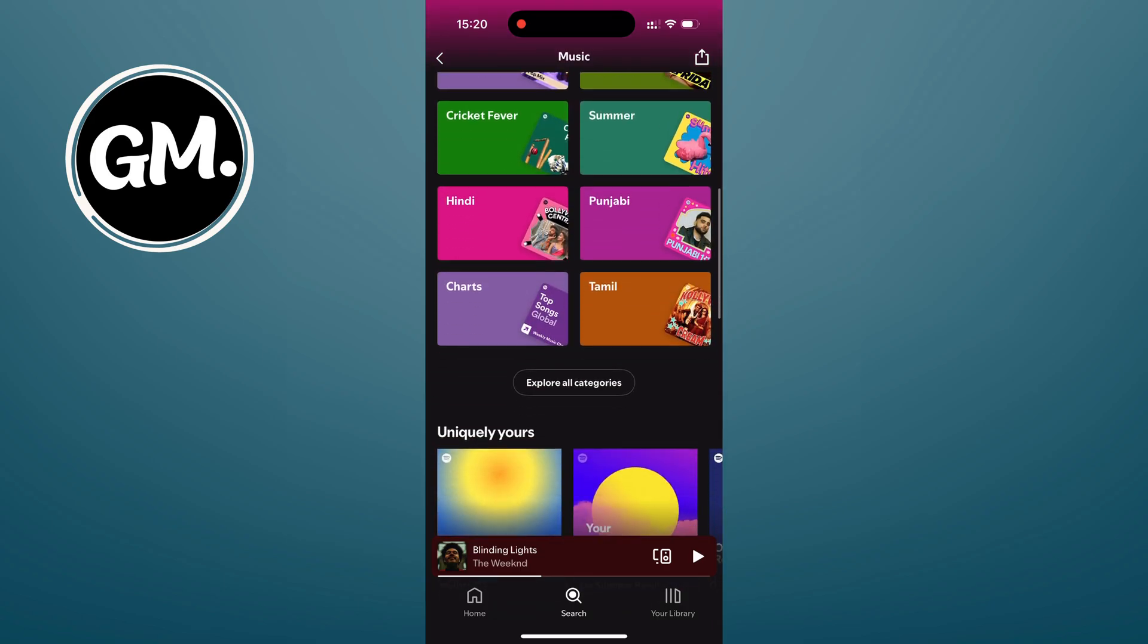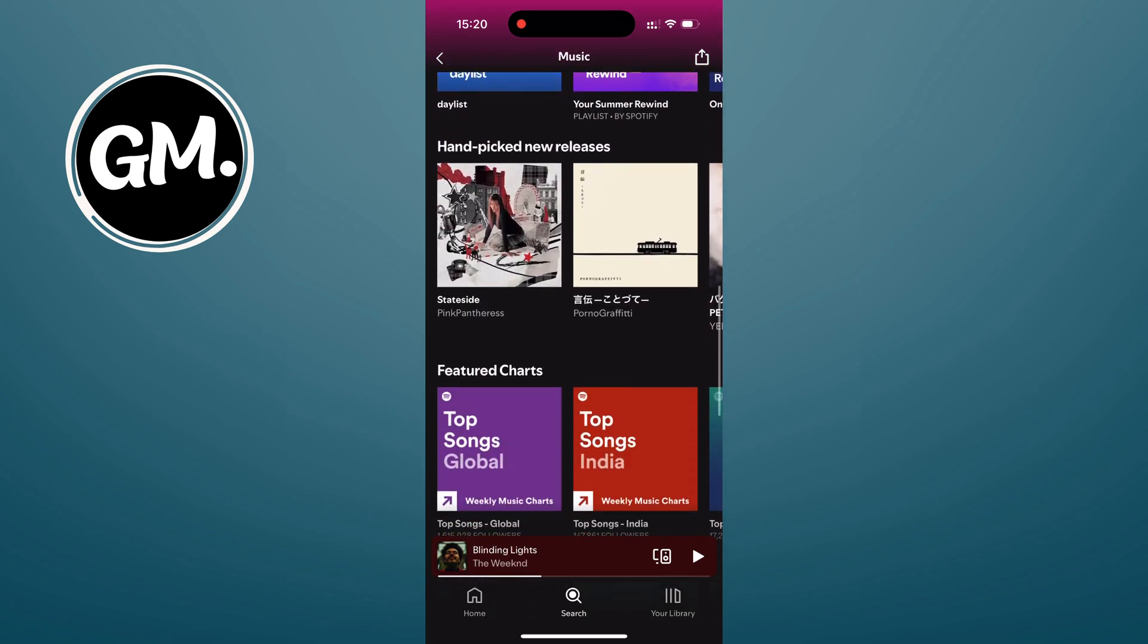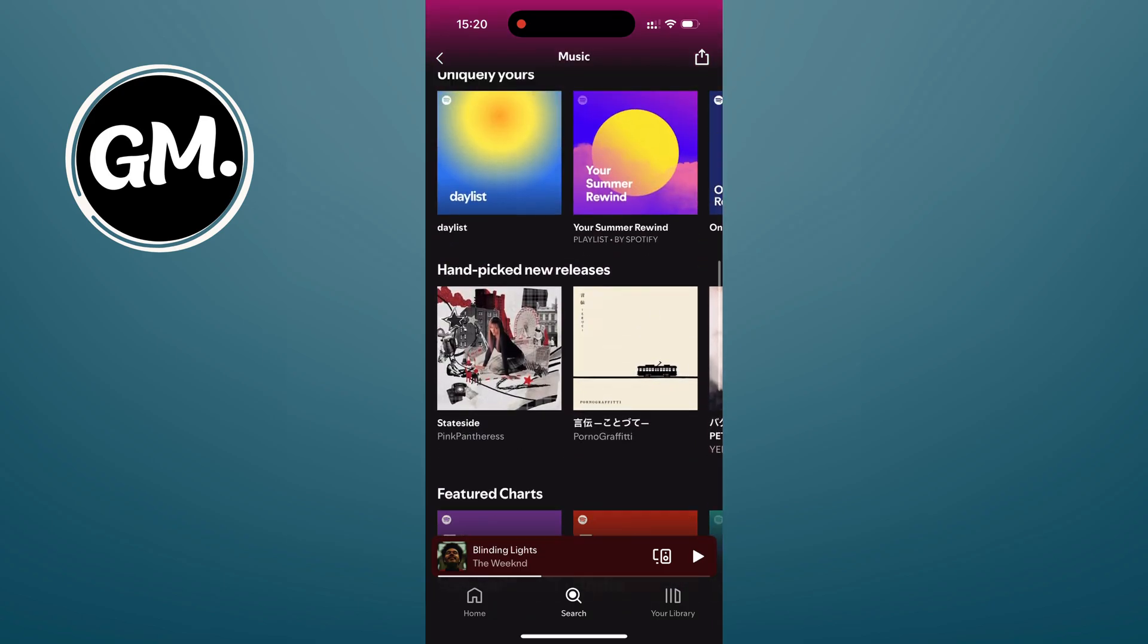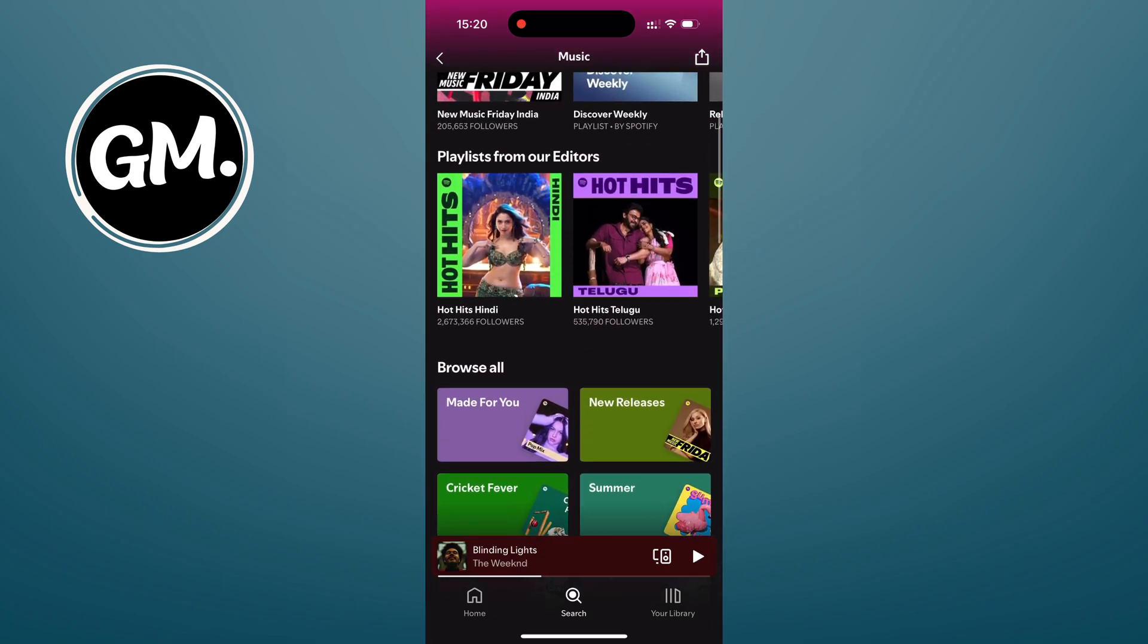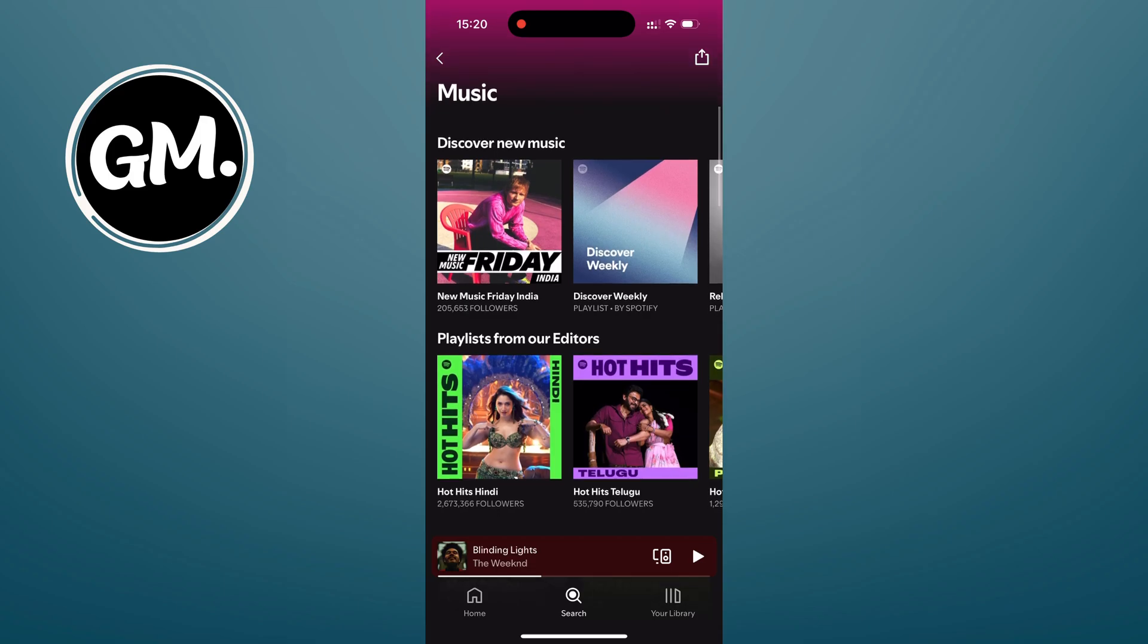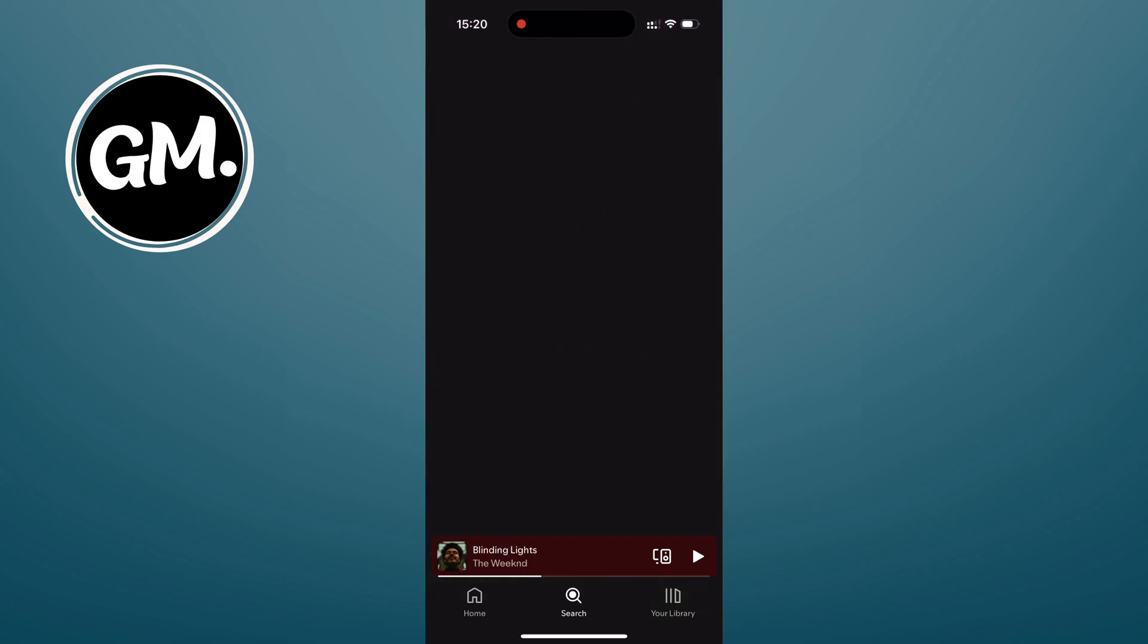What I like to do is create a playlist specifically for the songs I want to download. It just keeps things super organized. Here is how you can do that.